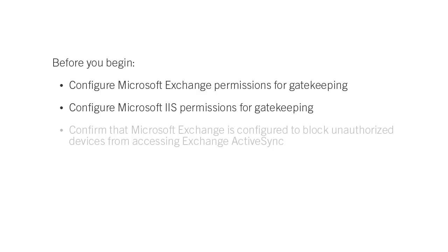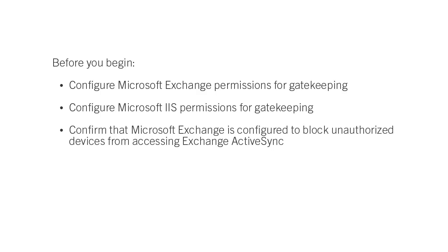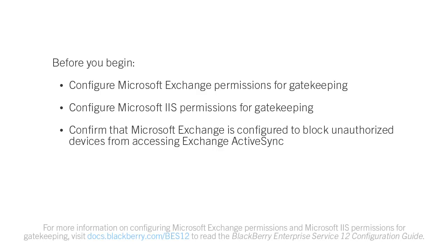Confirm that Microsoft Exchange is configured to block unauthorized devices from accessing Exchange ActiveSync. For more information about configuring Microsoft Exchange permissions and Microsoft IIS permissions for gatekeeping, visit docs.blackberry.com/BEZ12 to read the BlackBerry Enterprise Service 12 Configuration Guide.